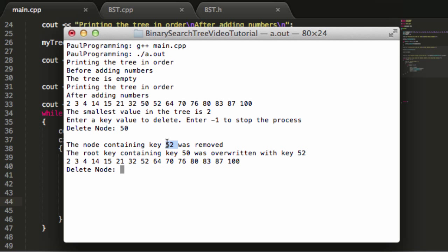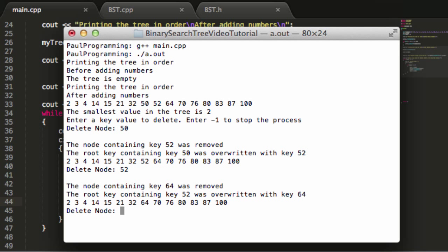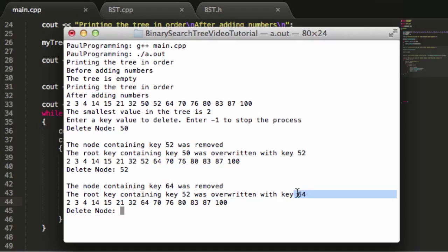Now value 52 should be the new root node. Let's try to delete node 52 and see what happens. Once again, it removes node 64 and places the value 64 over top of the old value of 52. So now the root node contains key 64, and the node that contained key 64 was removed from the tree. That's pretty cool.